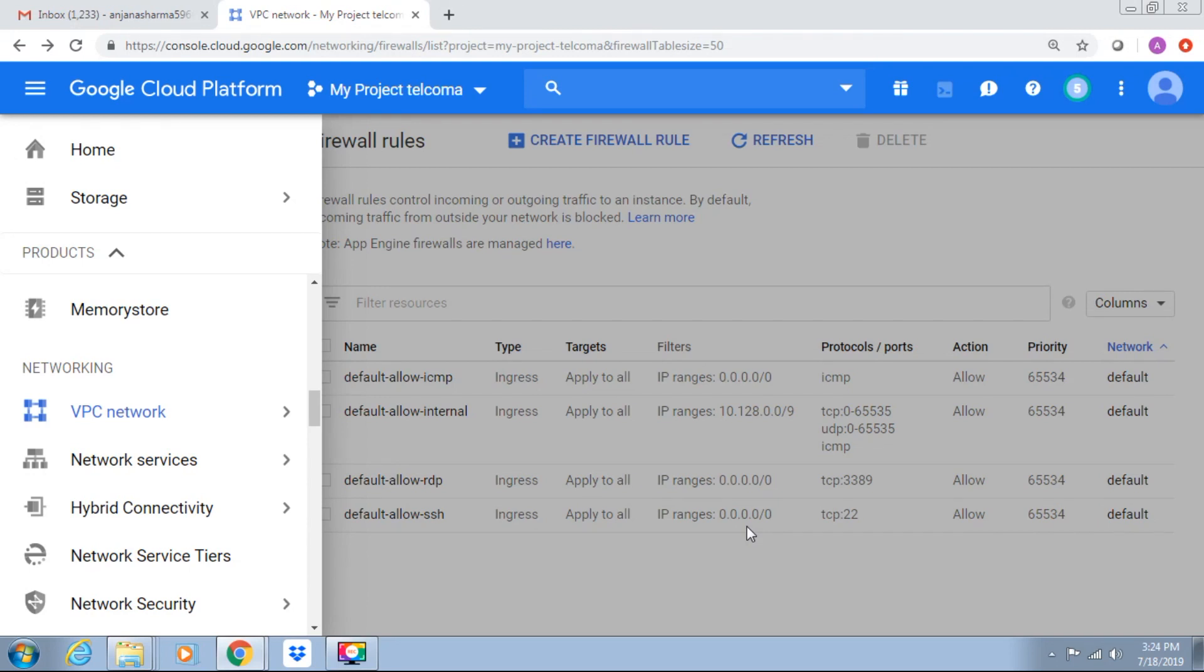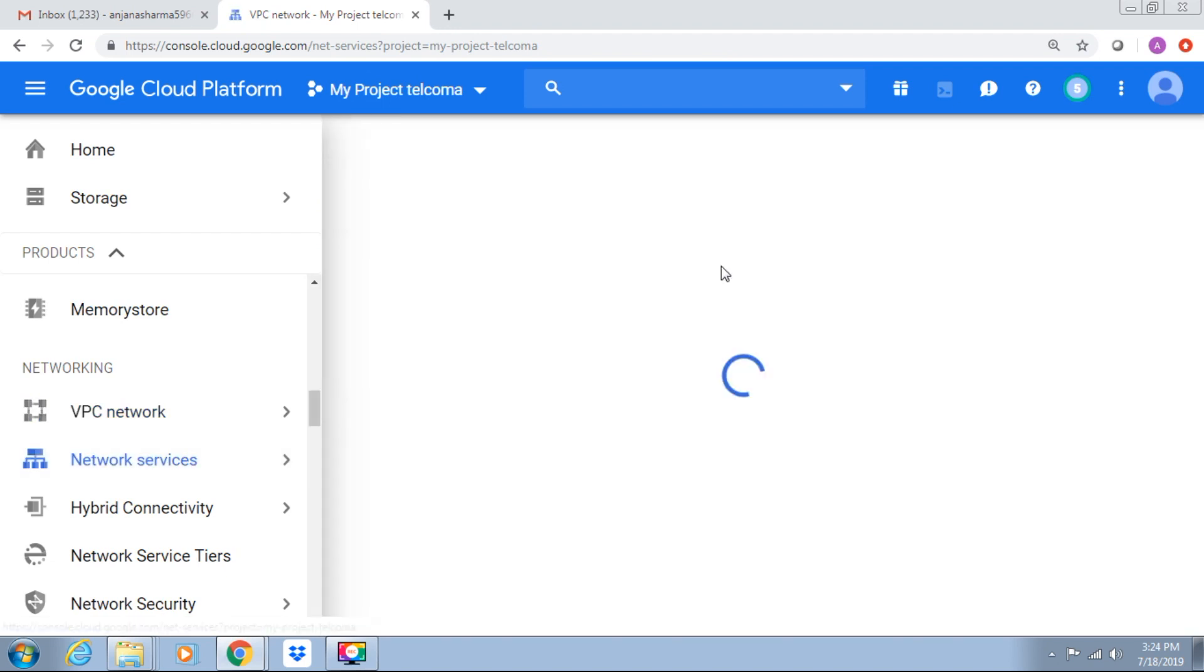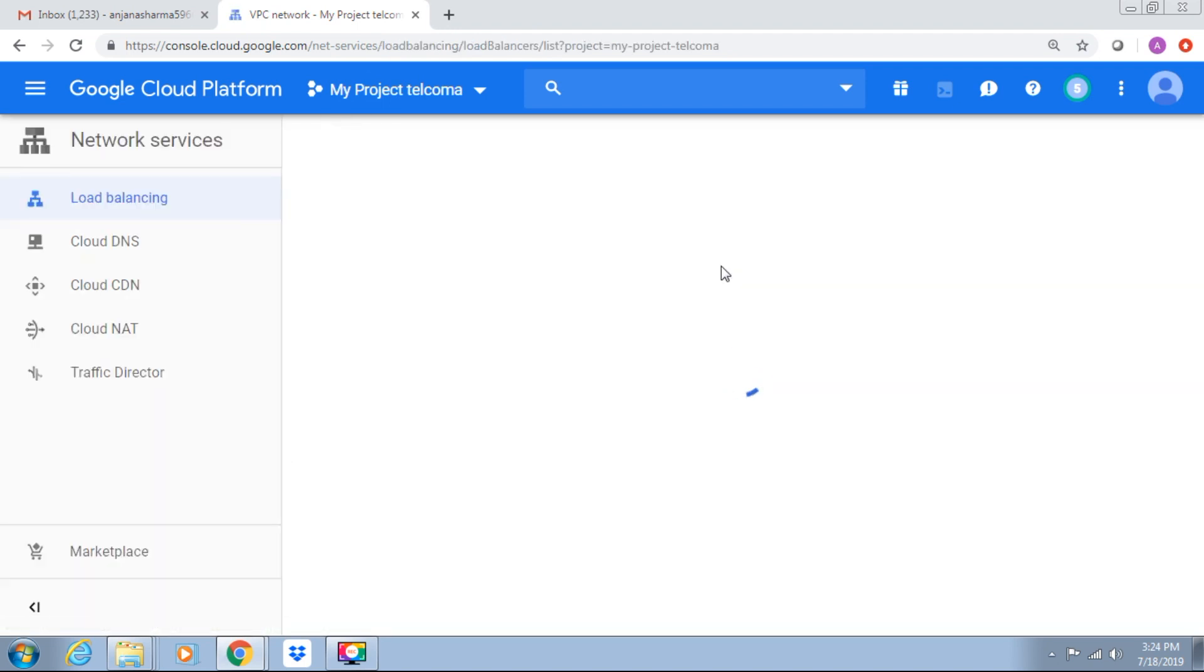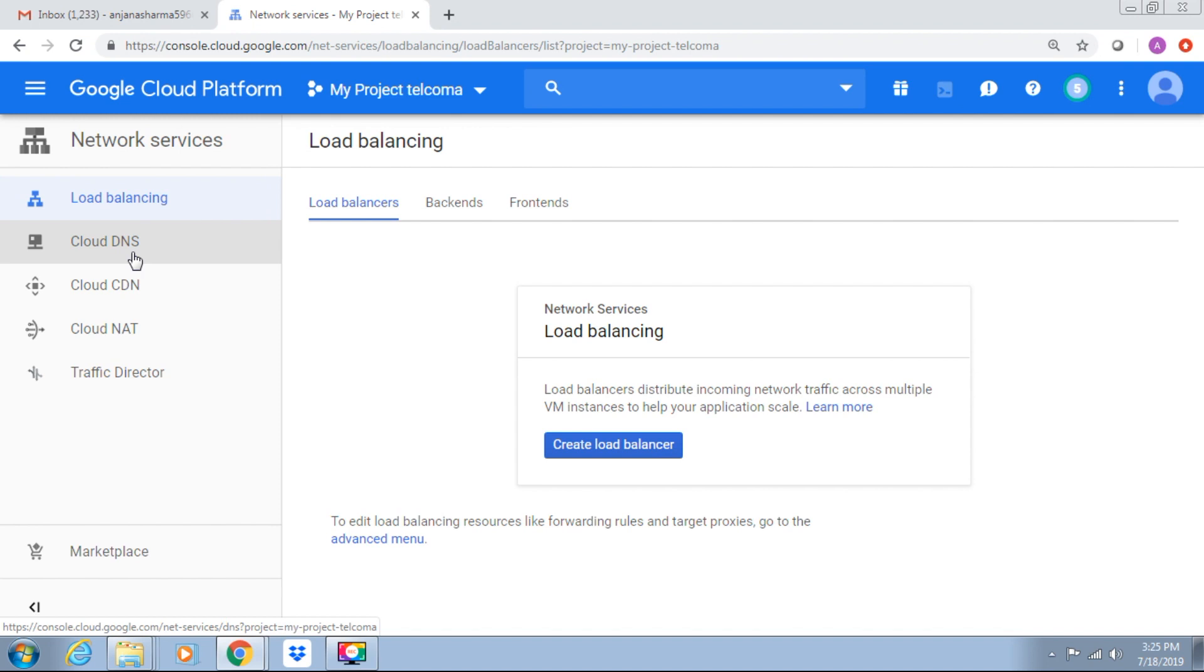Hello everyone and welcome to another class of networking in the cloud. Let's discuss network services. Under network services we have Cloud DNS. Cloud DNS is a Google service that provides domain name resolution. For example, we have example.com and we can map it to an IP address.